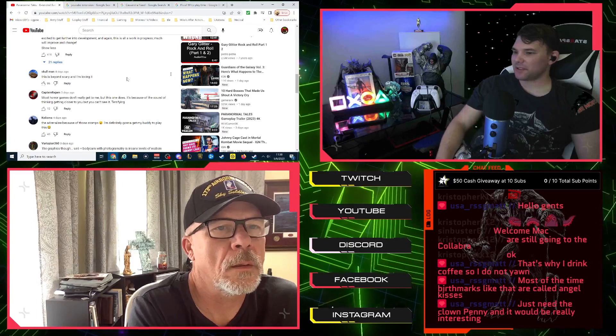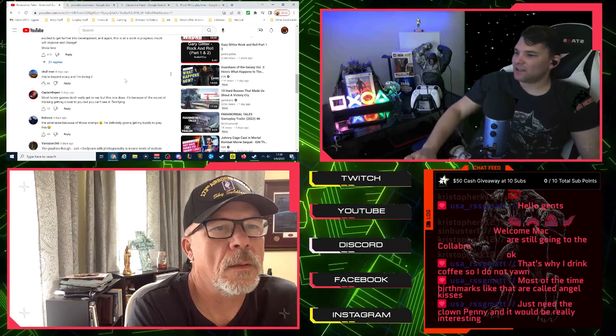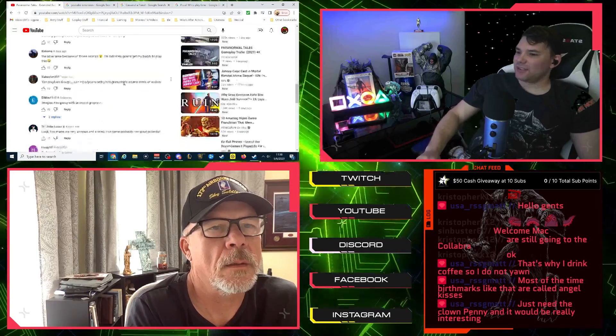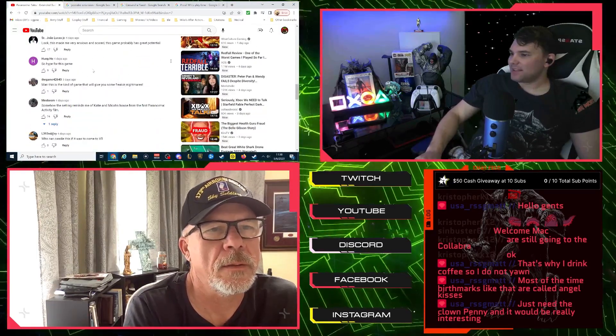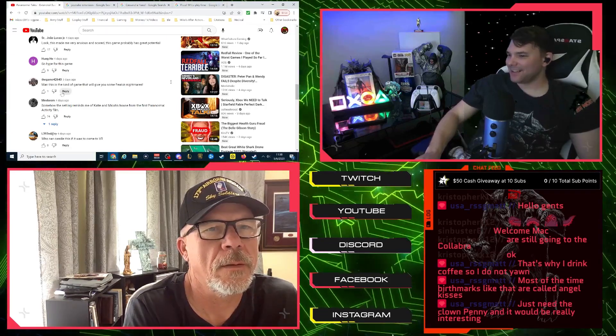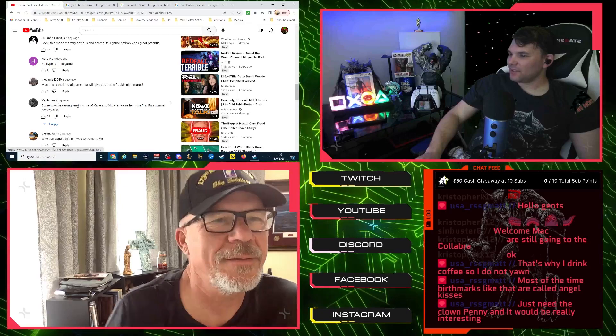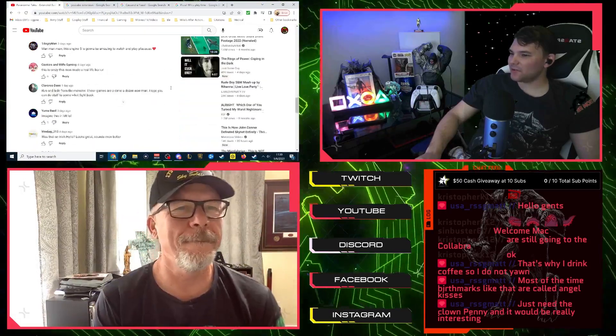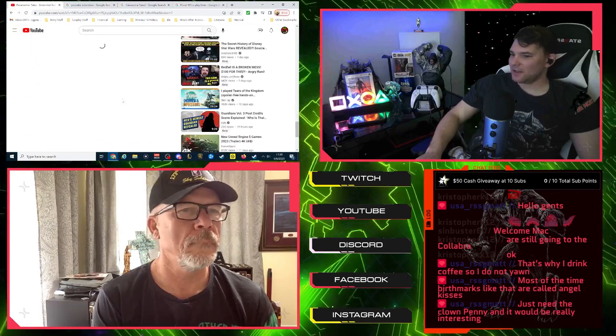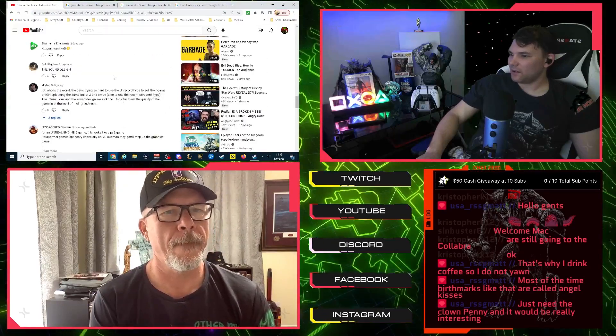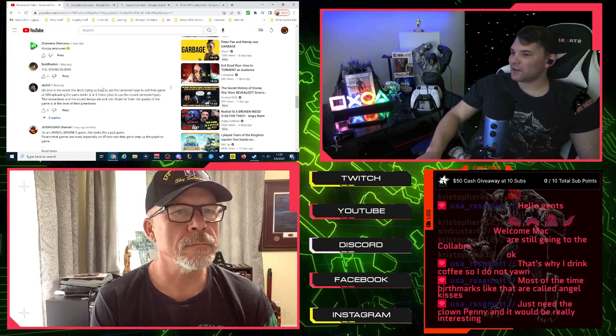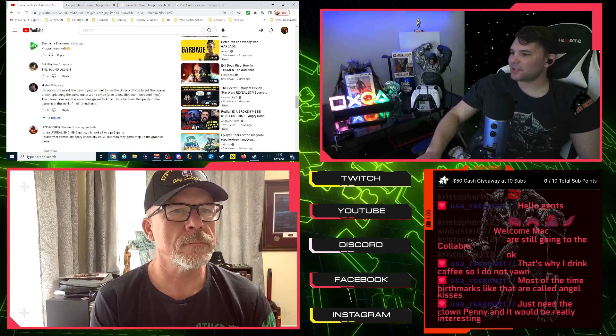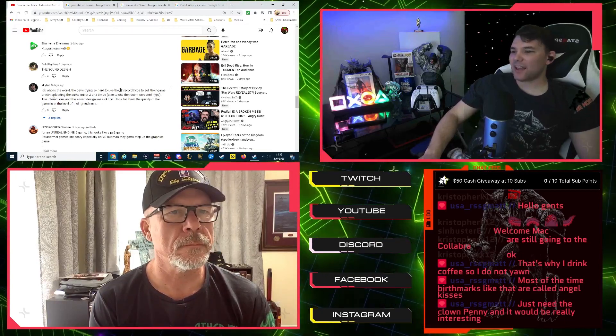Most horror games don't really get to me, but this one does. It's because the sound of something getting closer to you but you can't see it. Terrifying. Man, this kind of game that will give you some freaking nightmares. Somehow the setting reminds me of Katie and Micah's house from the first Paranormal Activity film. Yeah, so it looks like people are...